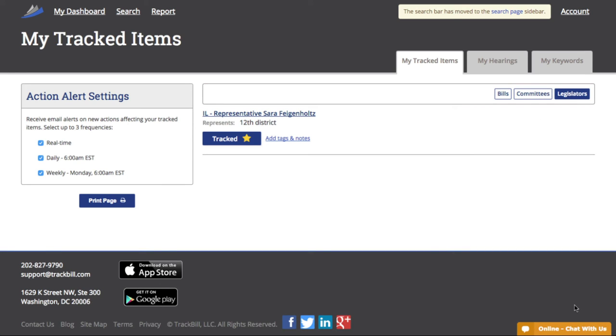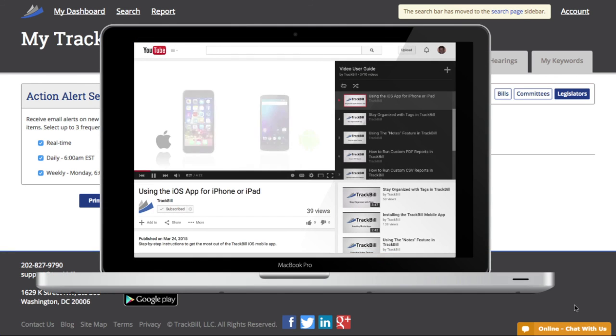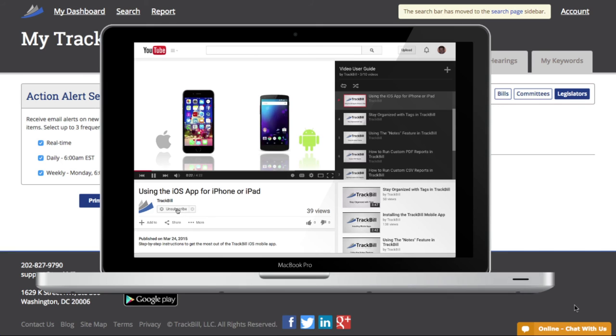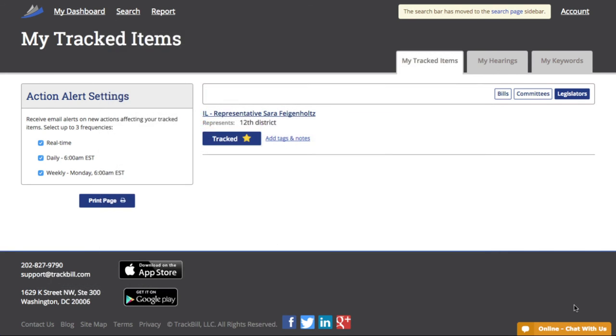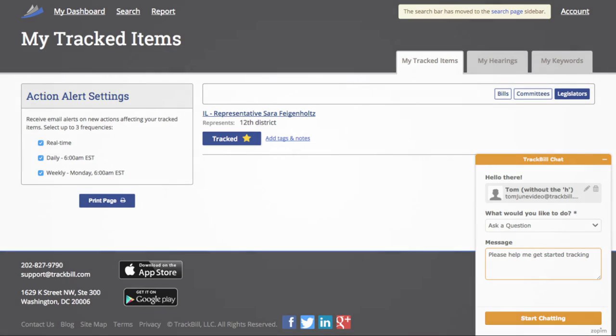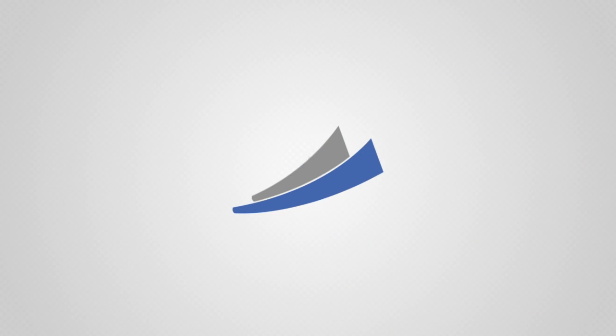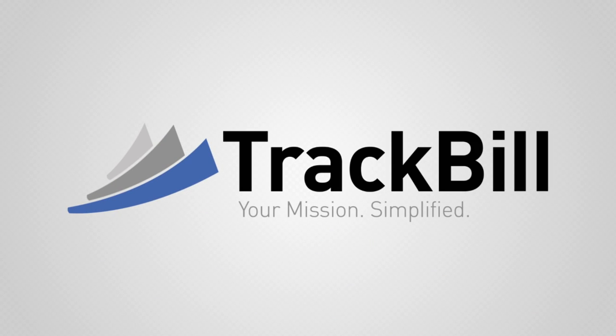That's how you get started using the Trackbill legislative tracking platform. You can continue to learn from the other videos in our video user guide, and if you're watching on YouTube, be sure to subscribe to our channel to get updates on new videos. If you ever get stuck or have a question, just click on the online chat with us button on the lower right of your screen, and we'll help you right away. Or if it's after hours, you can leave us a message, and we'll get back to you as soon as possible. Thanks for using Trackbill.